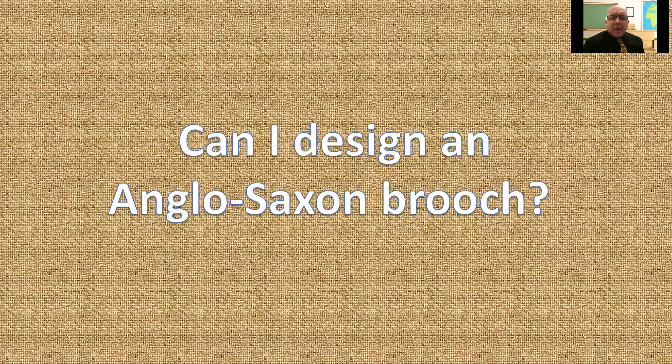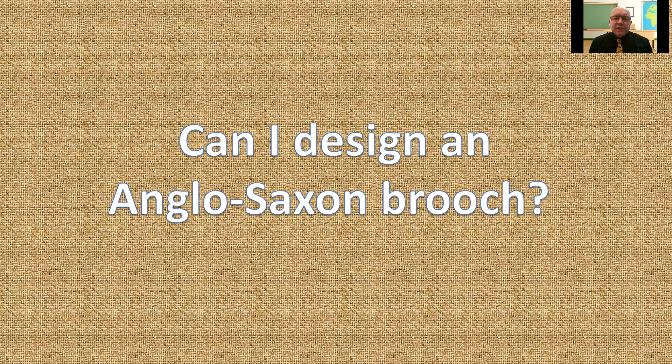Hello, Lovelace, and welcome to today's history lesson, or wider curriculum lesson. Our challenge for today is, can I design an Anglo-Saxon brooch?